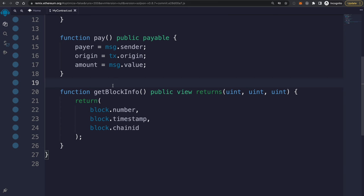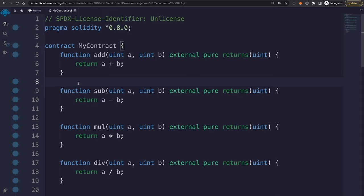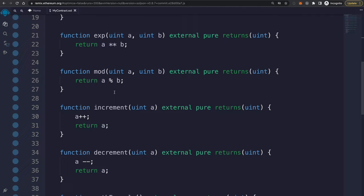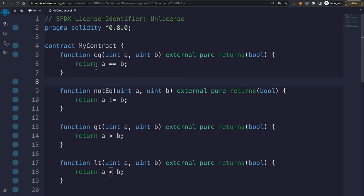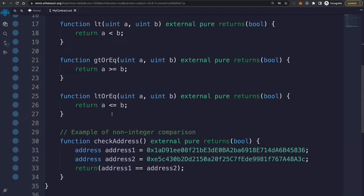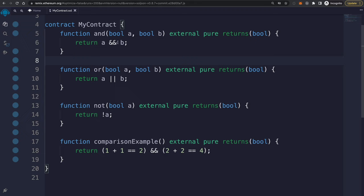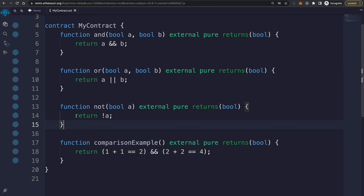Now let's talk about operators. Solidity supports basic math like plus, minus, multiply, divide, exponents, modulus, increment, and decrement. You can also compare values: equal, not equal, greater than, less than, greater than or equal to, and less than or equal to. And you have all the standard logical operators: AND (&&) to check both are true, OR (||) for either being true, and NOT (!) to check something is not true.